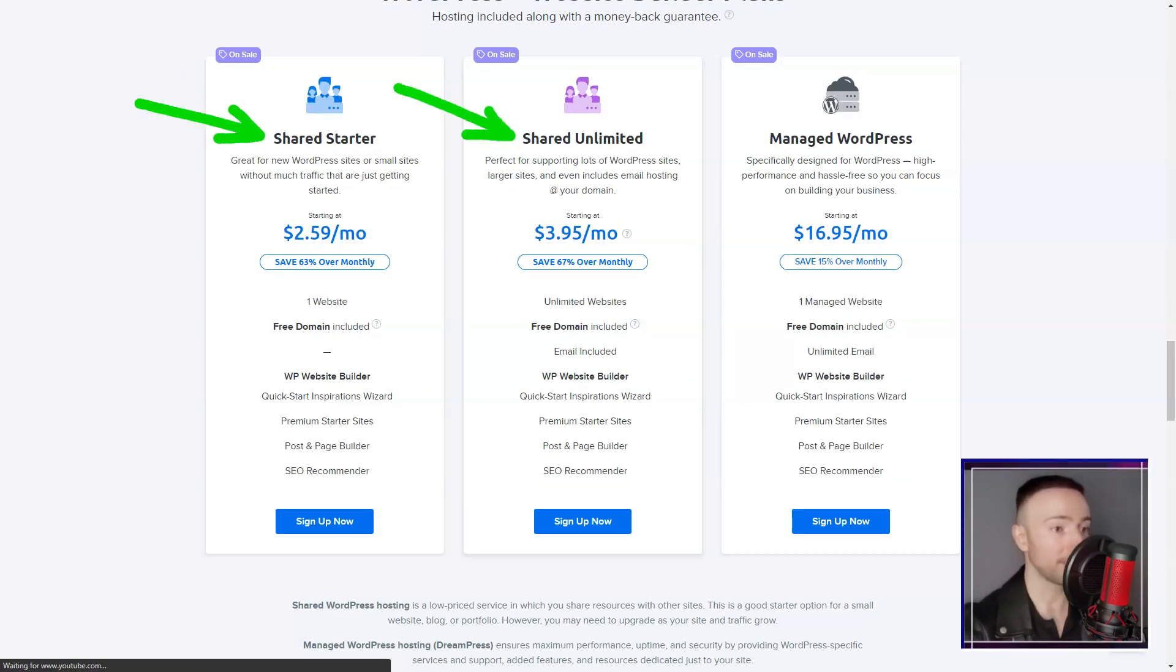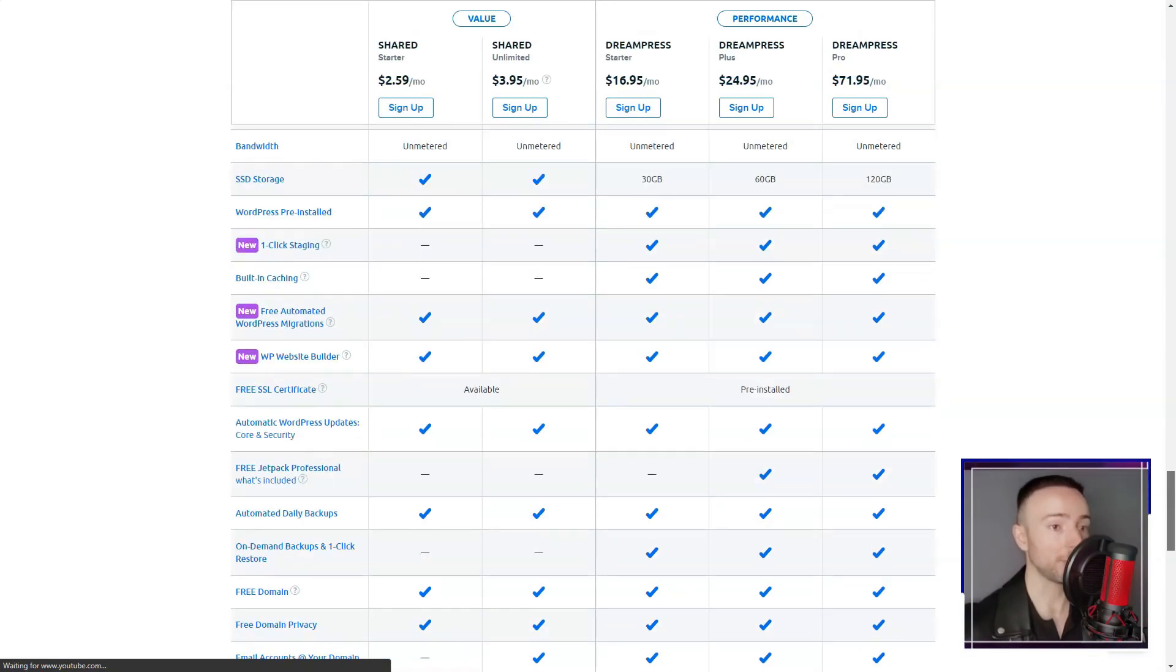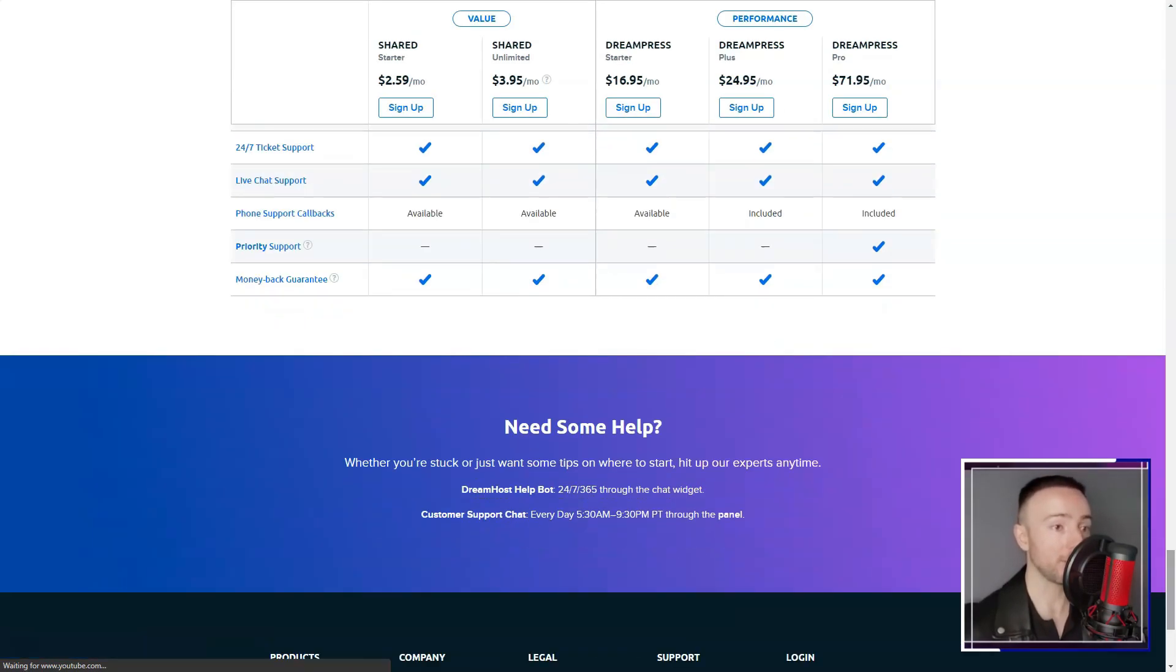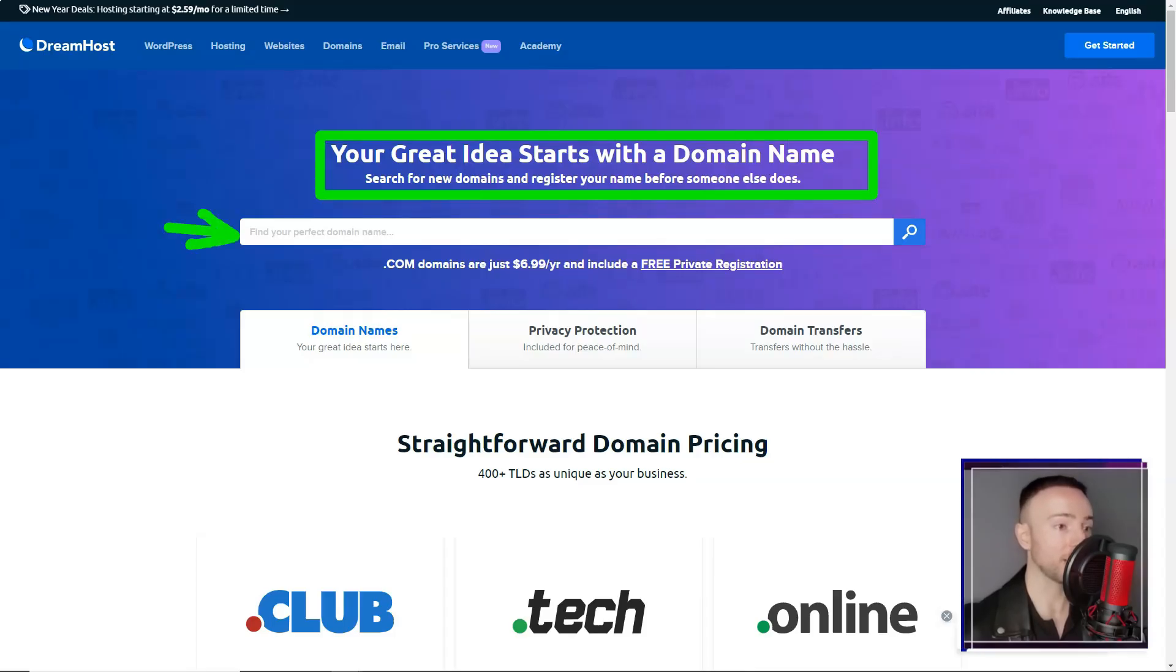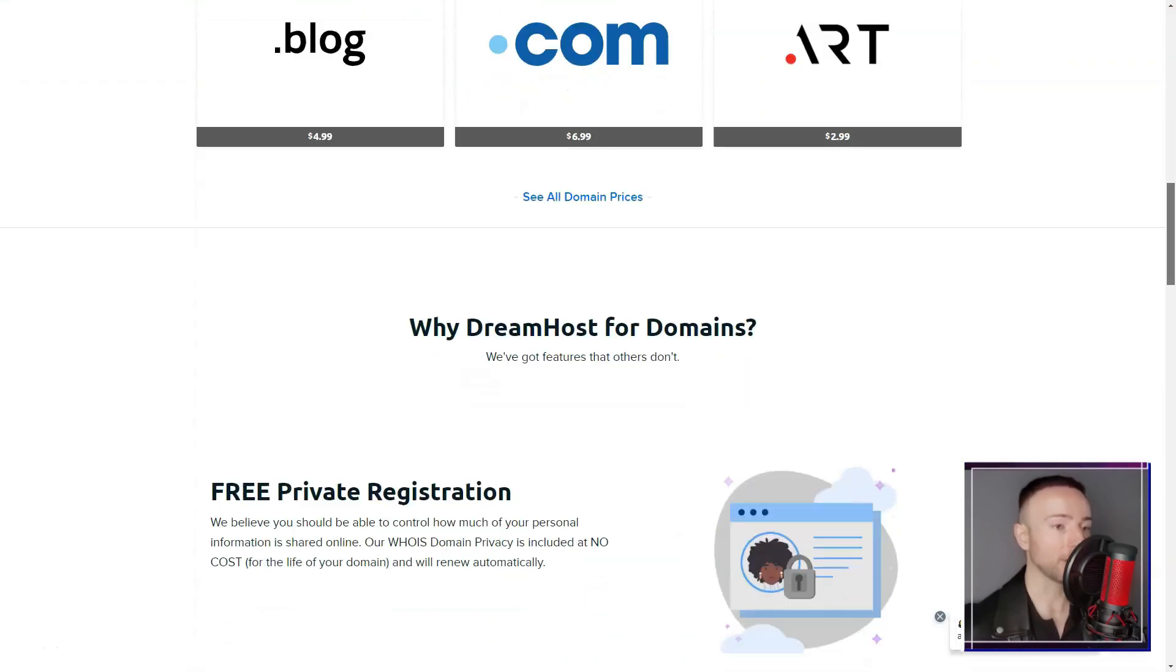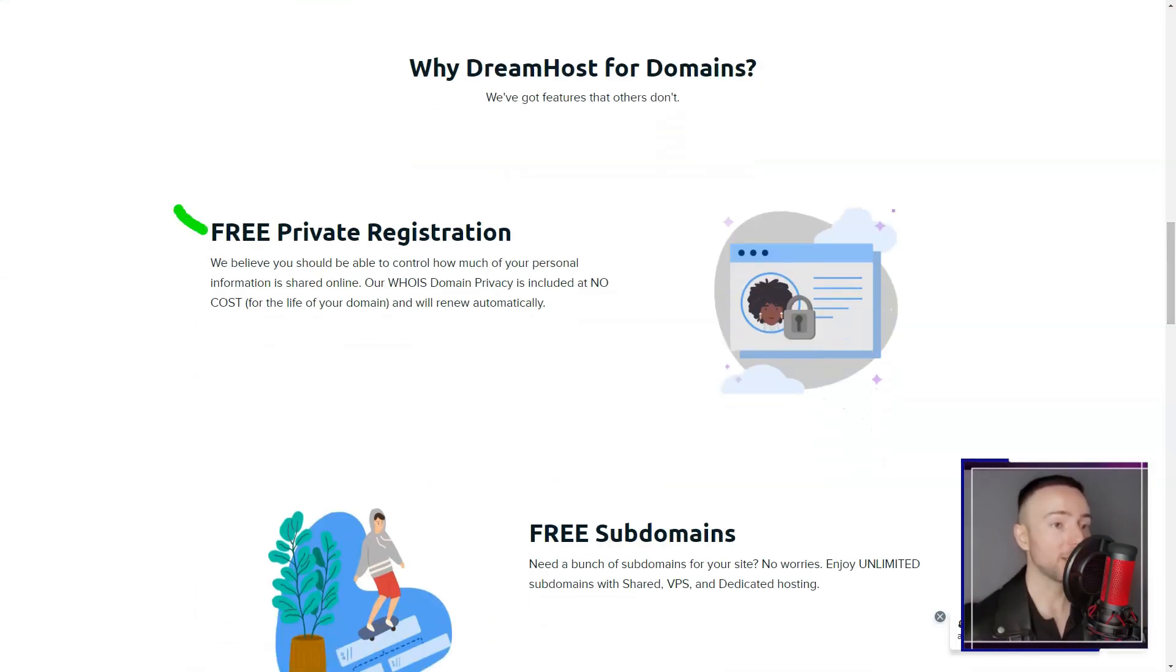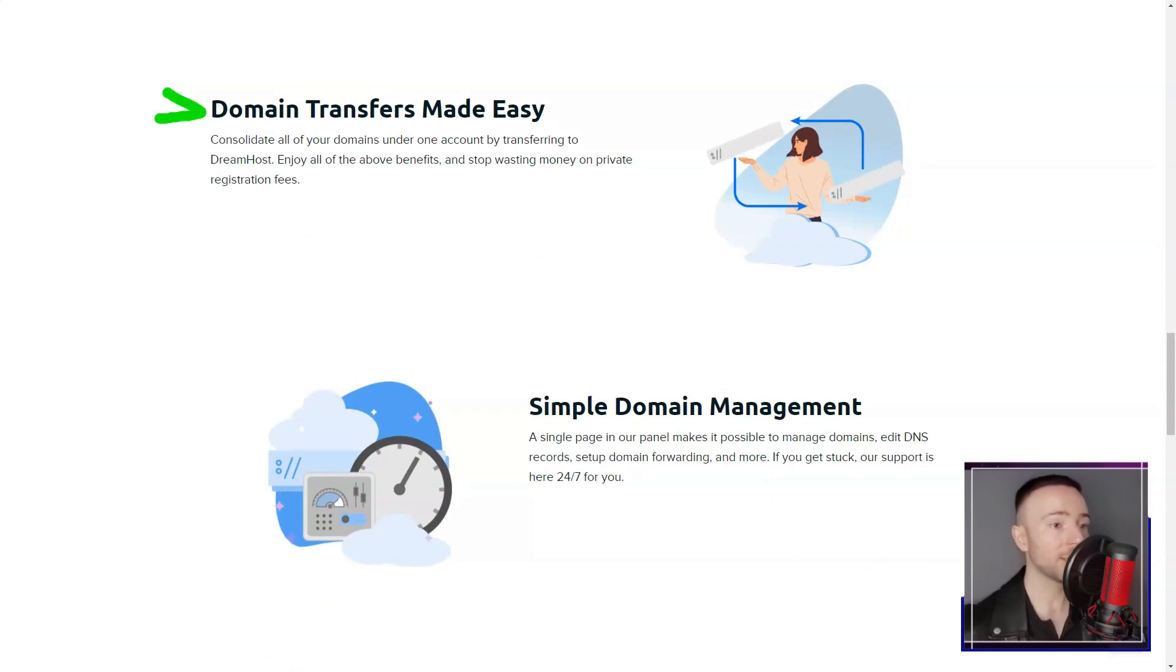Their intuitive control panel, coupled with reliable loading speeds and uptime, establishes them as a trustworthy partner for businesses seeking consistent online presence. Their customer support adds another layer of value, ensuring you're never alone on your hosting journey.